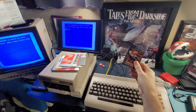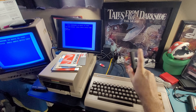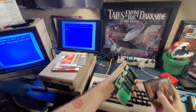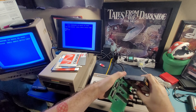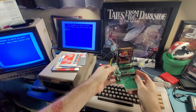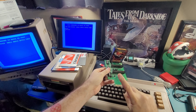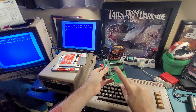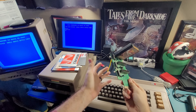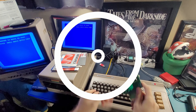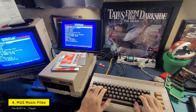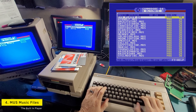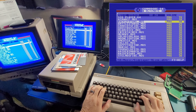Number three: cartridge dumping. I get asked this all the time — can I dump a cartridge using the Commodore 64 Ultimate? Unfortunately not. Even with this cool device, cartridge dumping is impossible without a hardware modification.